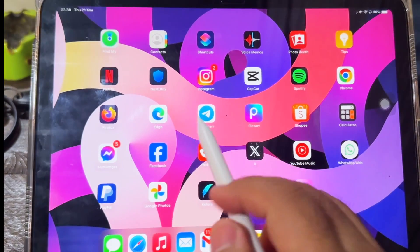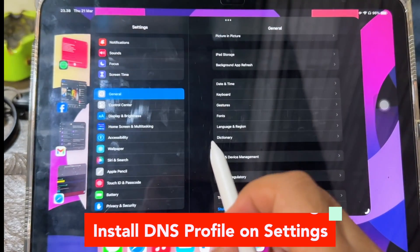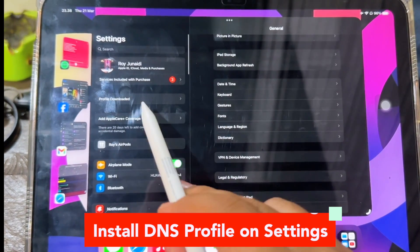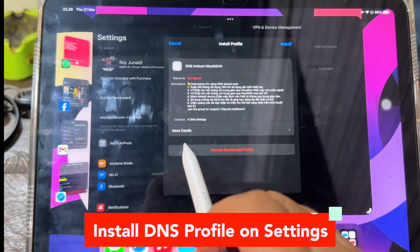Go back to your home screen. Go to your settings menu, then click profile to install DNS profile on settings.